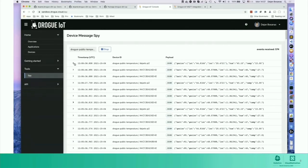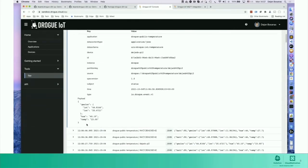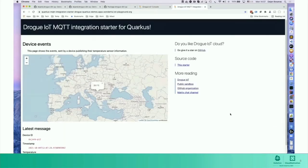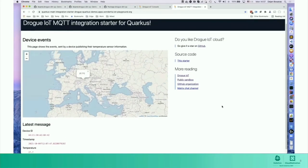We won't spend too much time on the cloud today because it's not the main topic, but there's a Kubernetes IoT cloud platform called Drogo IoT that can accept different kinds of payloads. In this example you can see our data being sent from our device. There's also an example of a Quarkus application that we can use to build backend applications that connect to the cloud. The Quarkus application uses the MQTT integration provided by the Drogo cloud — you can find more information about all this in the links provided in the slides.